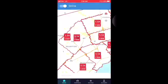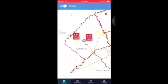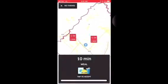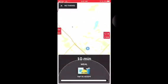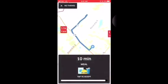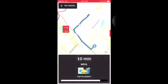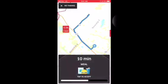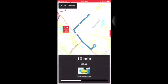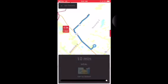When a trip comes in, you're going to see it popping up on your screen. You have about 10 seconds to accept that trip. The 10 minutes shown there is an estimate of how long it's going to take you to get to that restaurant to pick up your order.